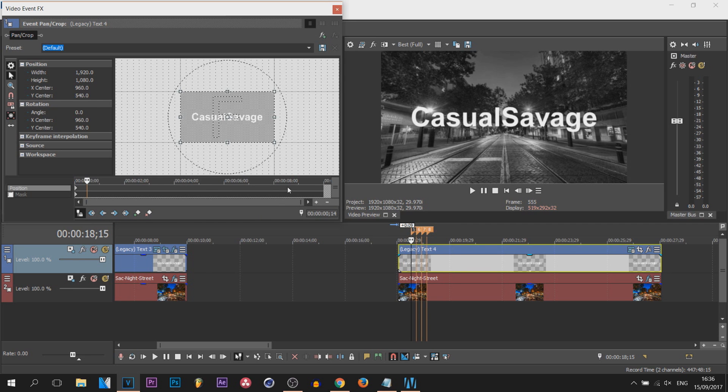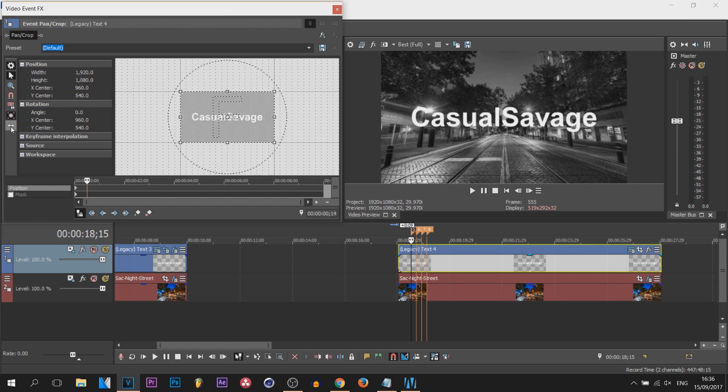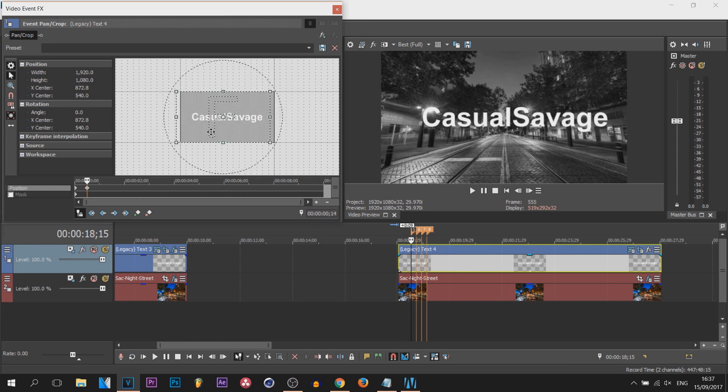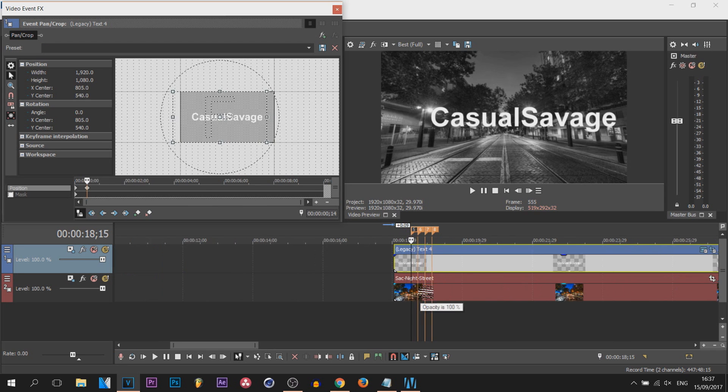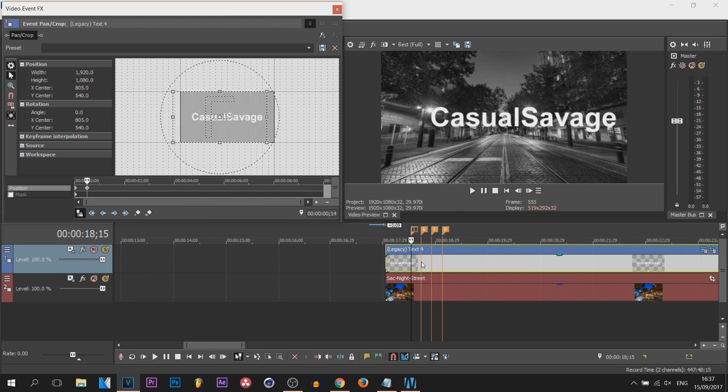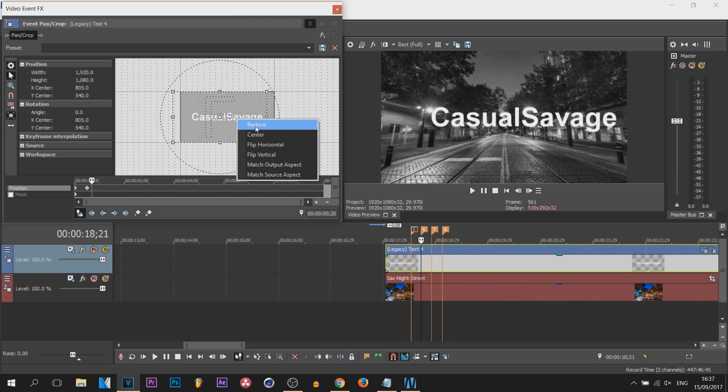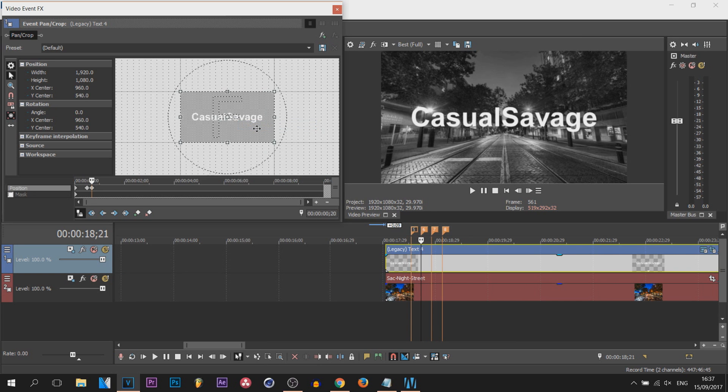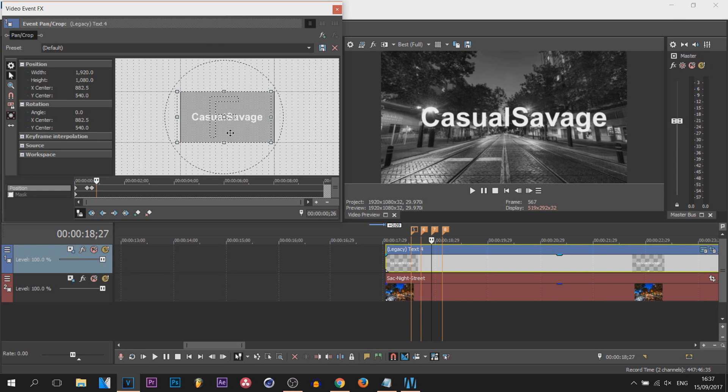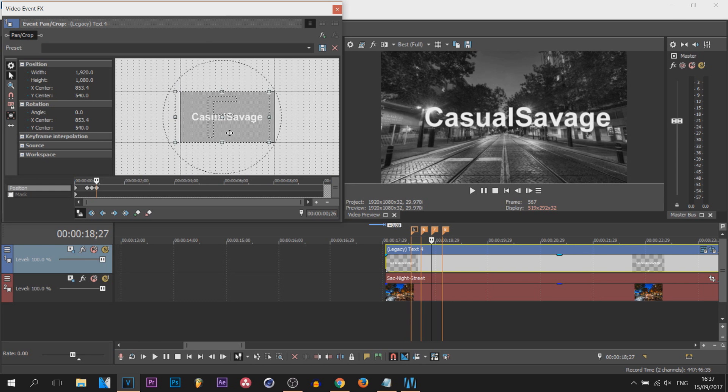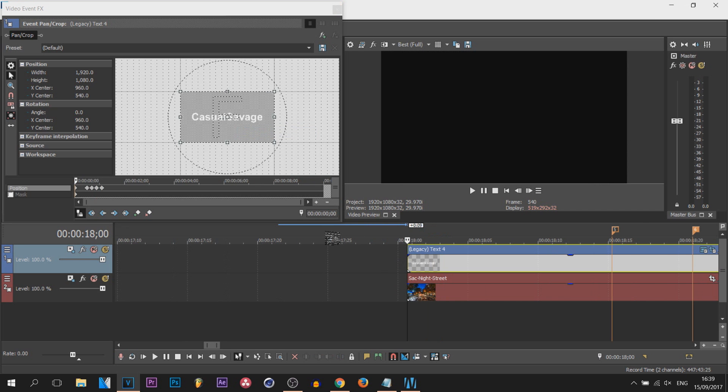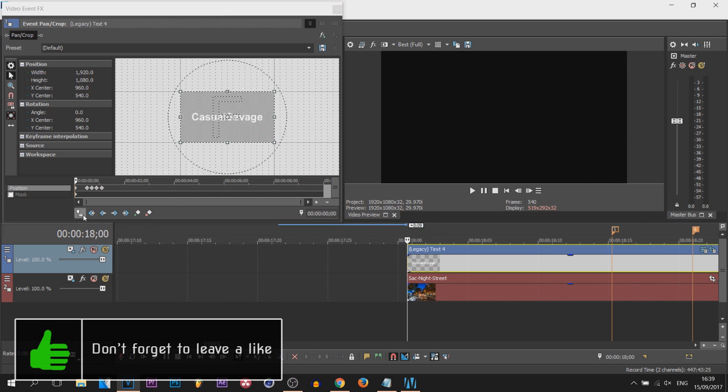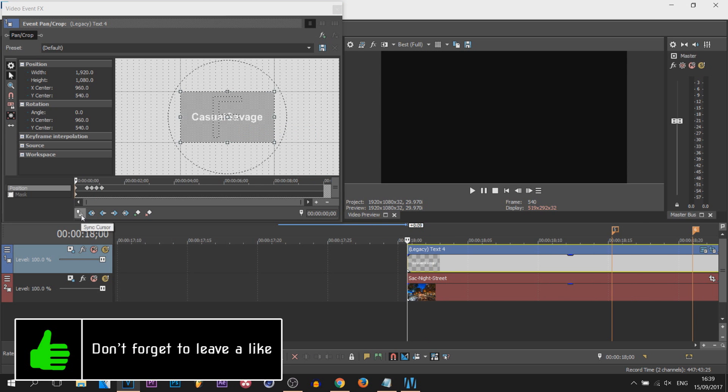All you're gonna do is make sure the 'move in X only' is selected, or if you're doing it from the top and the bottom then use Y only. From there I'm just gonna move it off to the side a little bit like this. I'm then gonna come across to the next marker and all I'm gonna do is right click and restore. I'm then gonna come to the next marker and I'm gonna drag it a little bit off to the left again, not as much as I done the first time. Then I'm gonna come to the last marker and I'm gonna right click and restore.